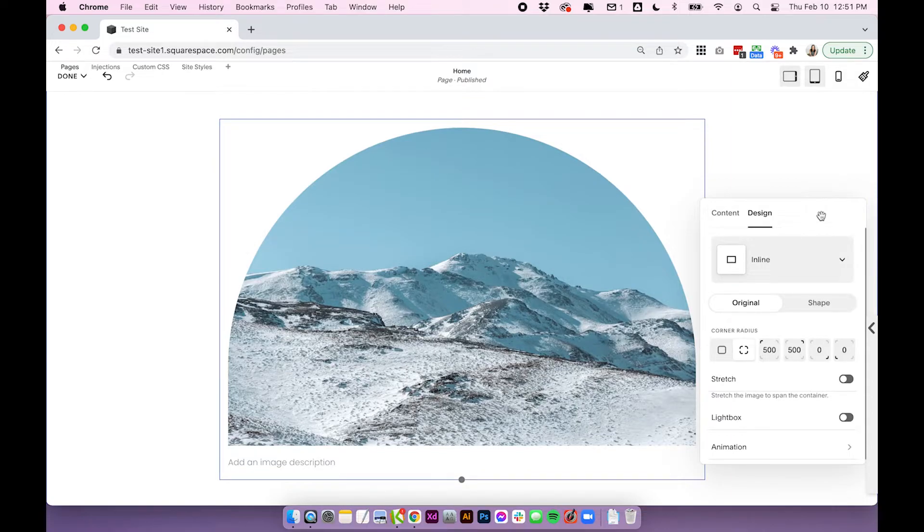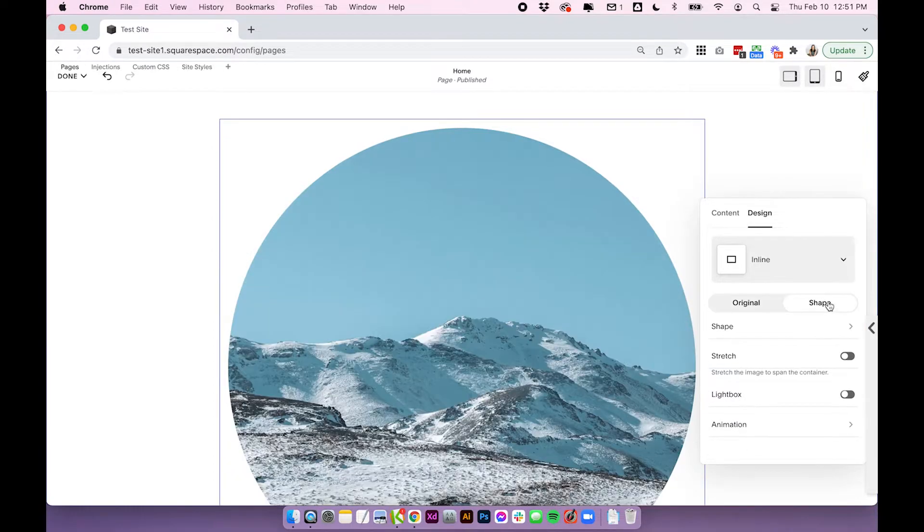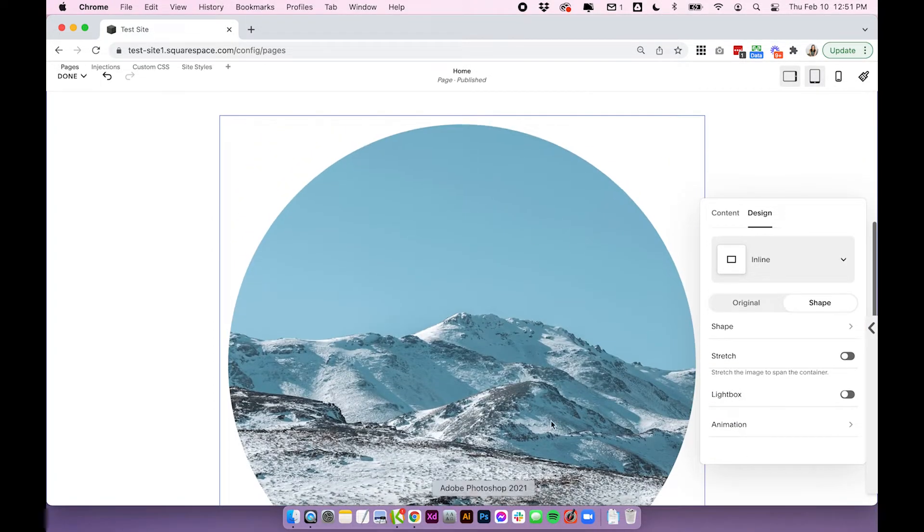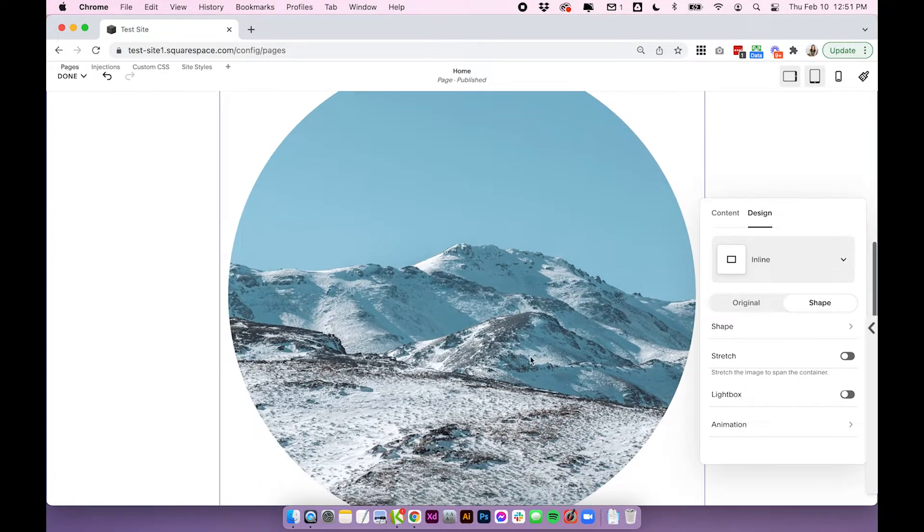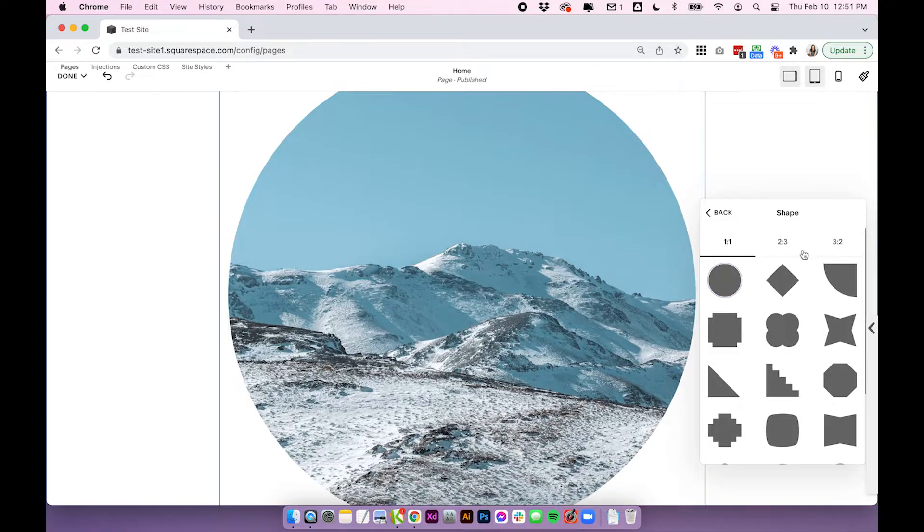So from here if you want to make a circle or any other cool unique shapes, what you can do is click shape up here. Once you click shape it'll probably put it into a circle, but if you come and actually click on this shape section, it'll open up a bunch of different shapes and a bunch of different ratios as well.